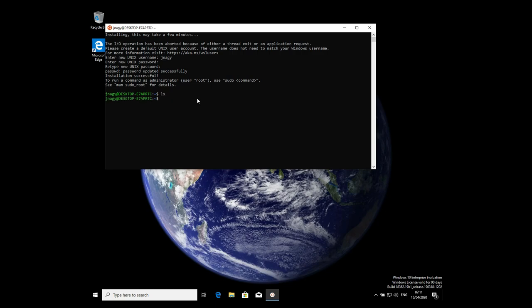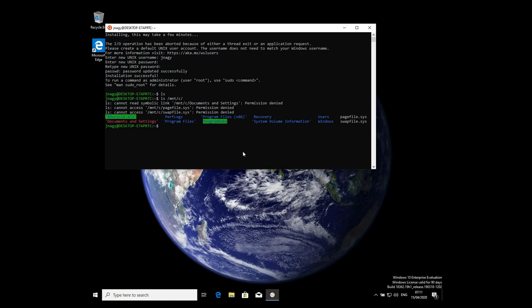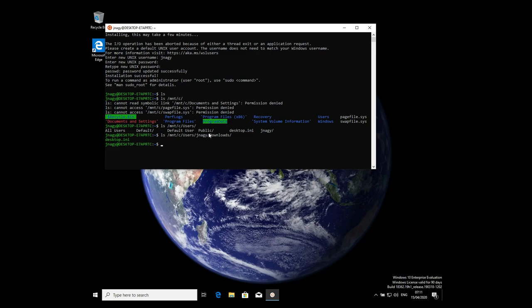Now we have a working Ubuntu and we have everything we need. A very useful feature is that we have access to our C drive: using /mnt/c we can navigate to, for example, Program Files, and most importantly, the Users Downloads folder — because now we will download OpenFOAM for Windows 10.